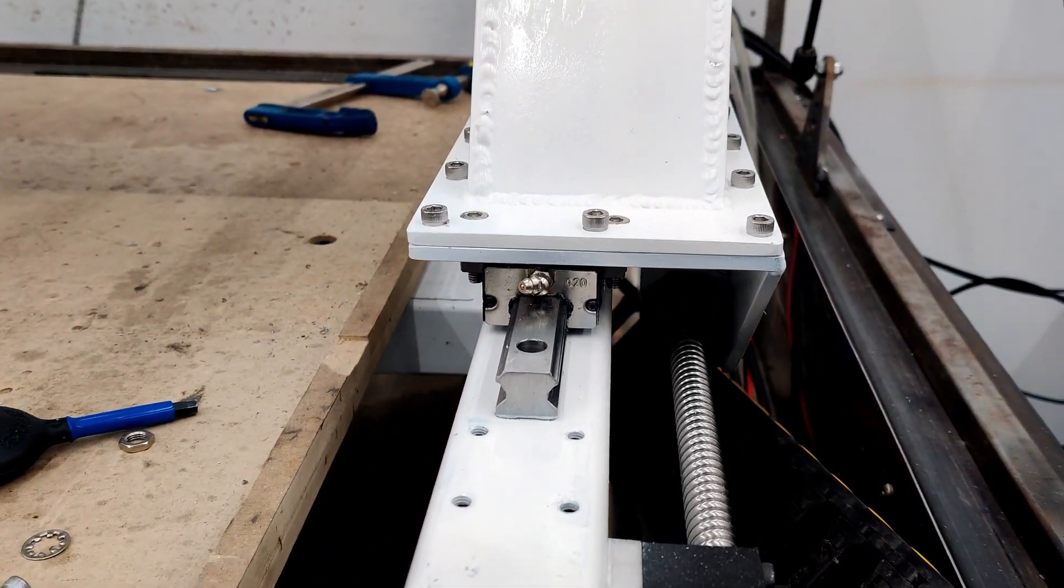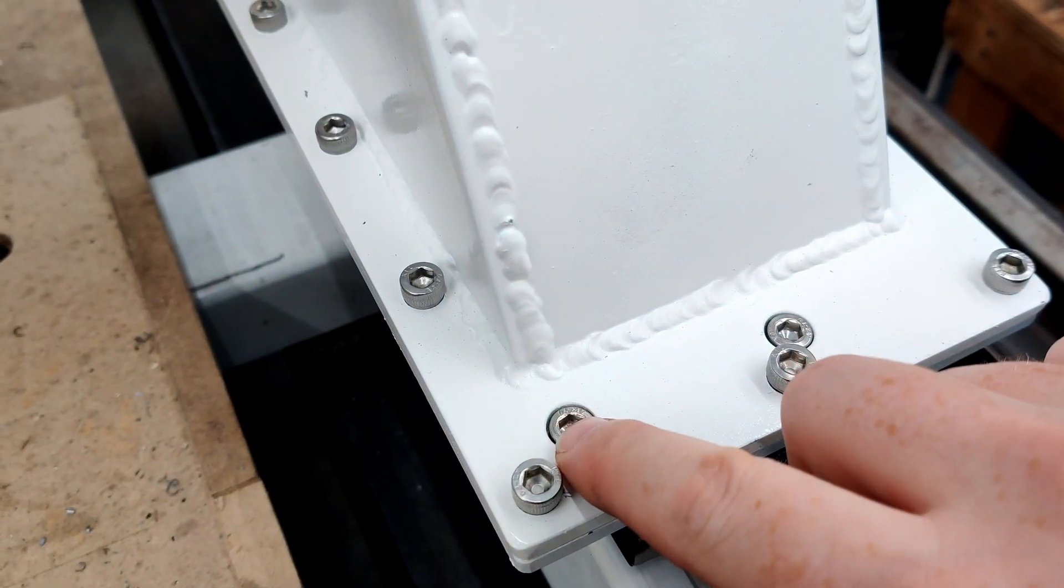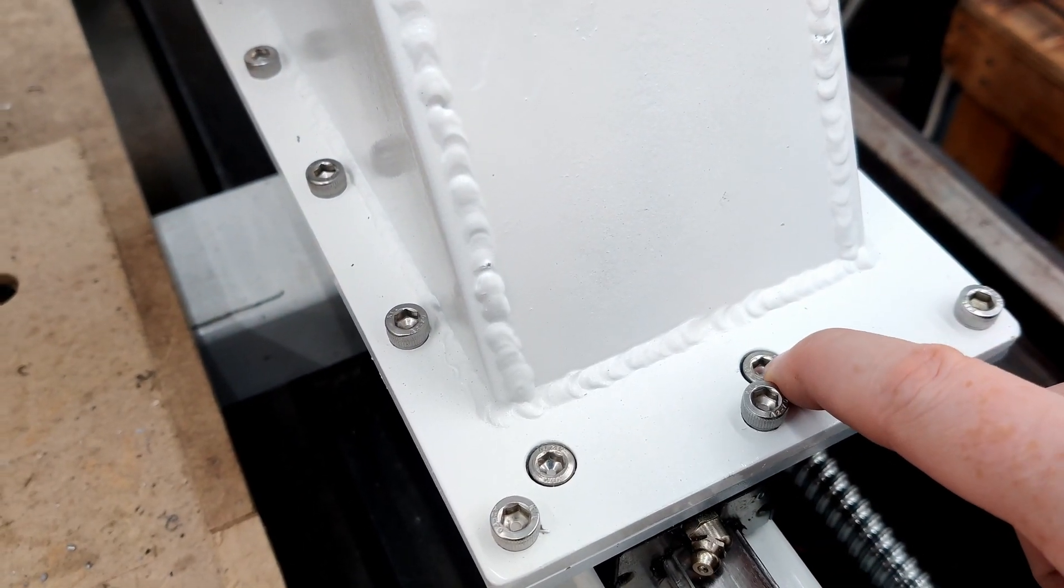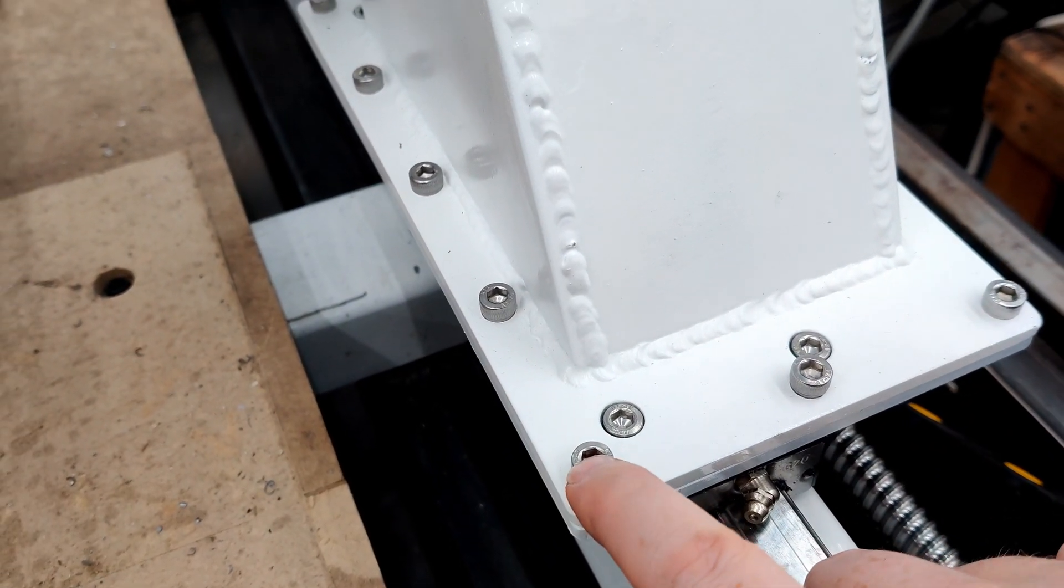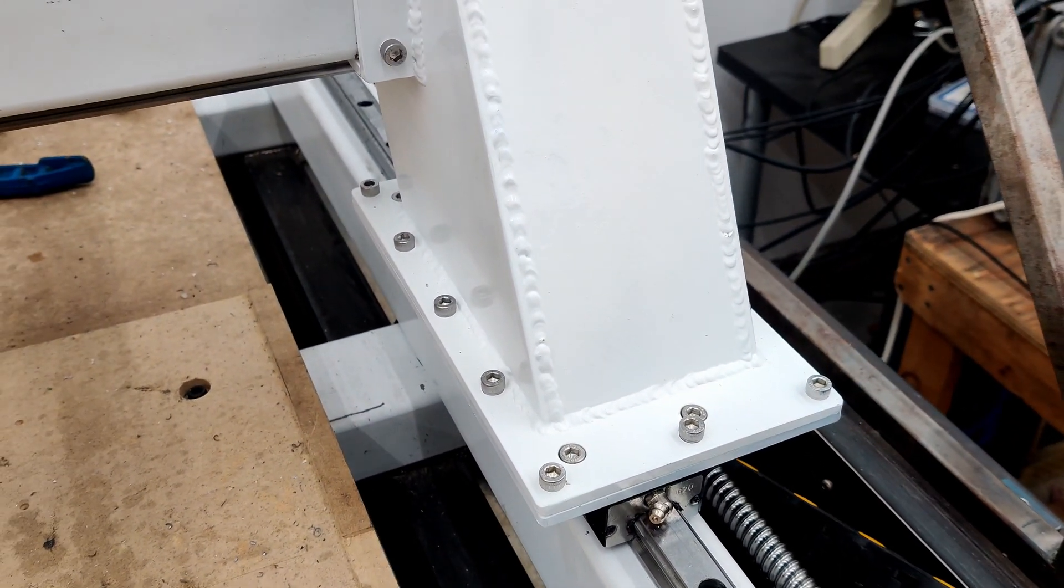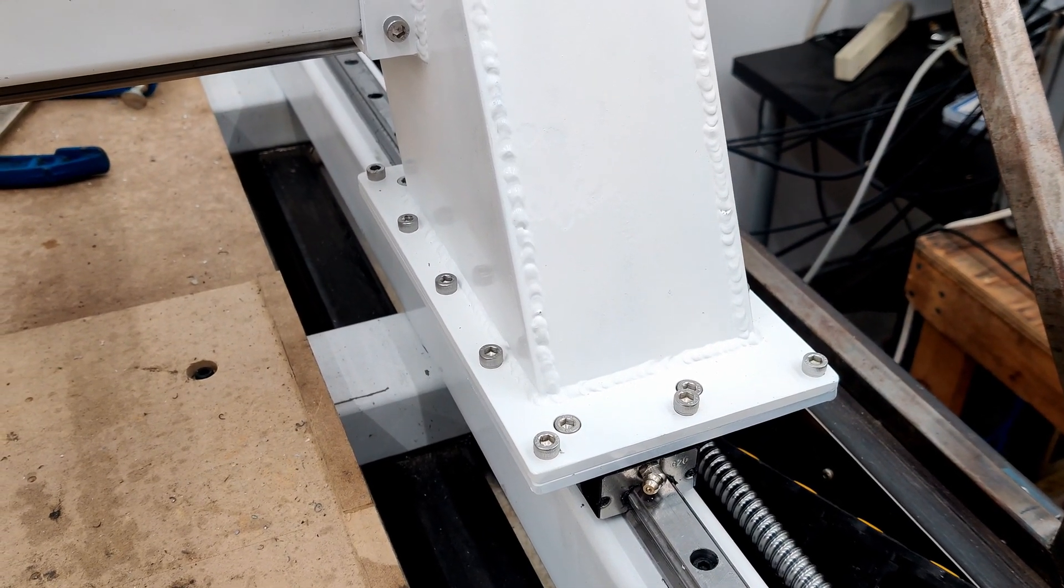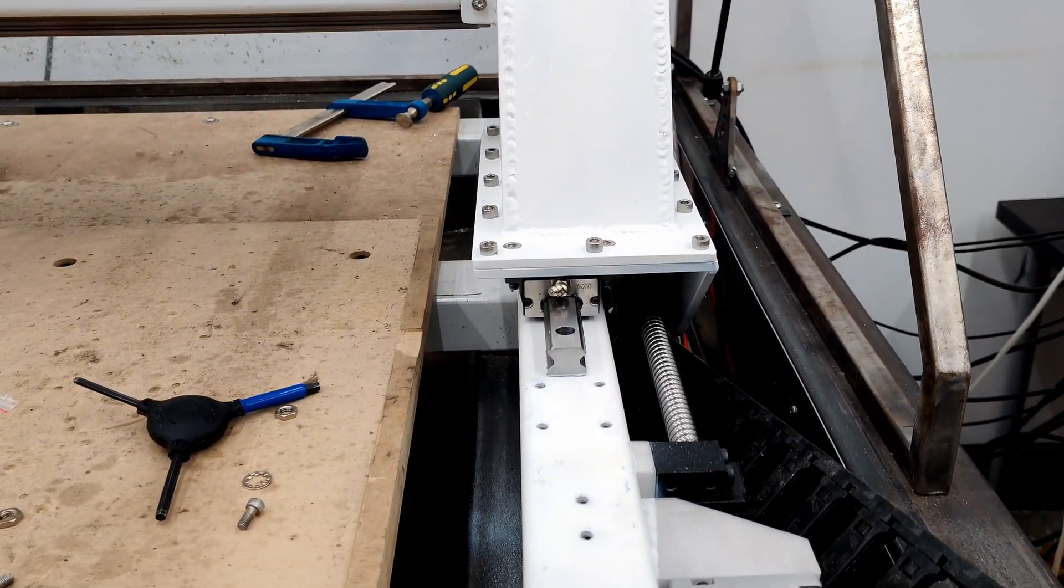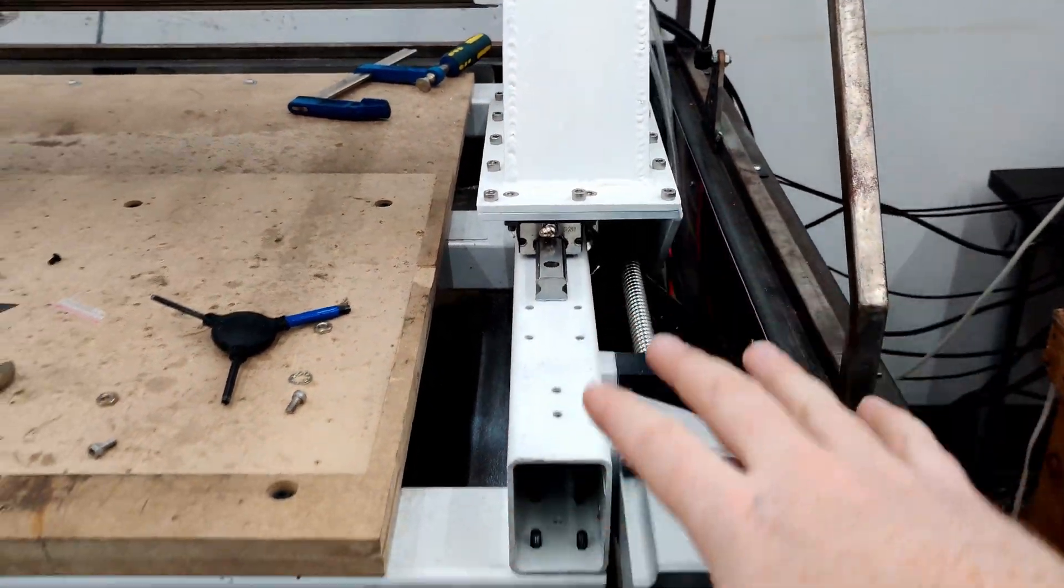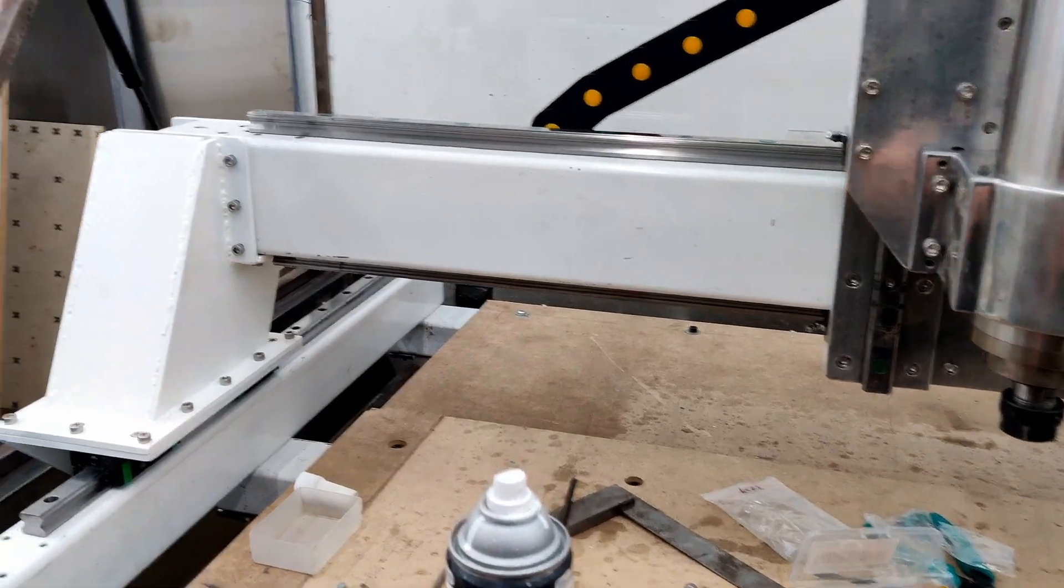But what I might have to do is, some of these bolts, like these ones here, make these a little bigger. And then also the ones that go through here, just to give it a little bit more ability to self-adjust and everything when everything's together instead of trying to bind. Because one of these Y assemblies is currently binding. I don't know which one though.